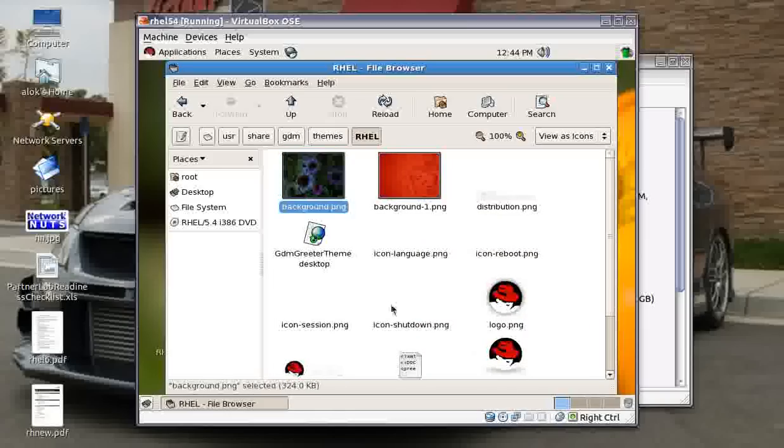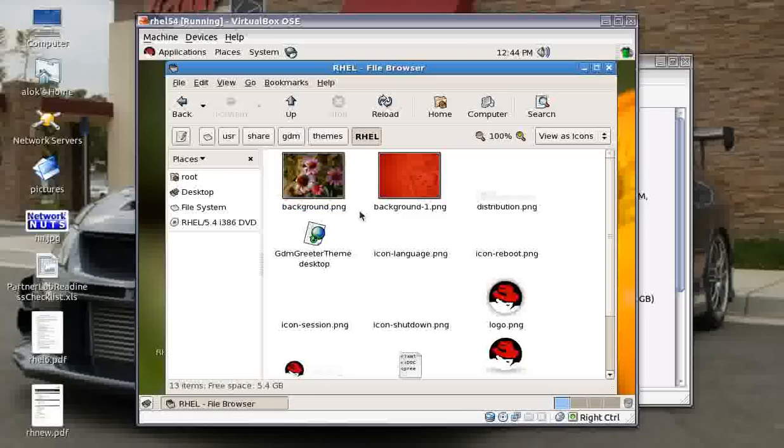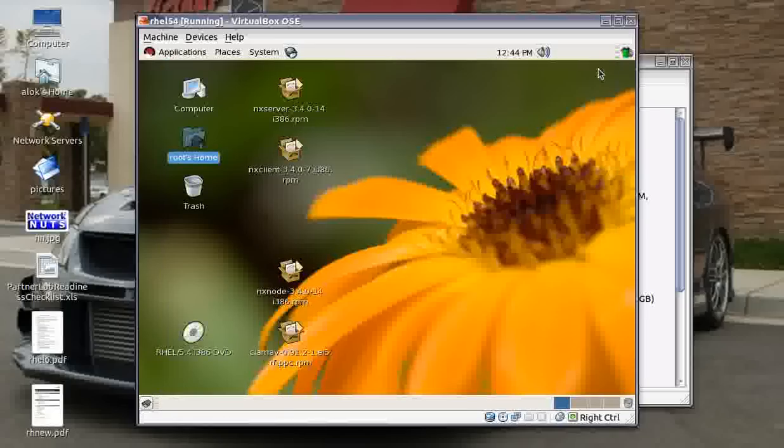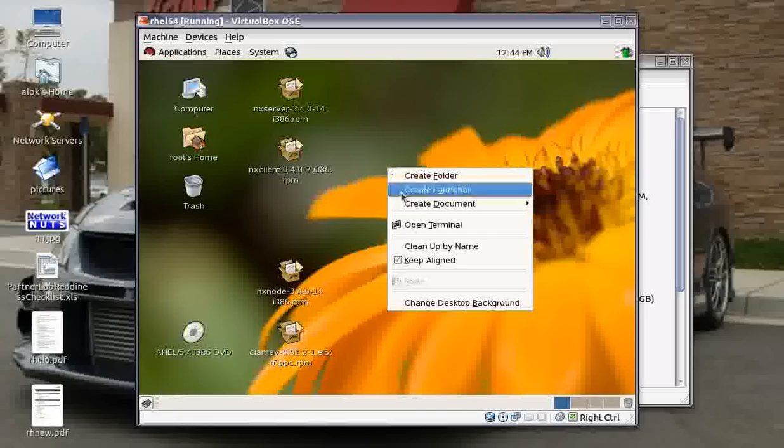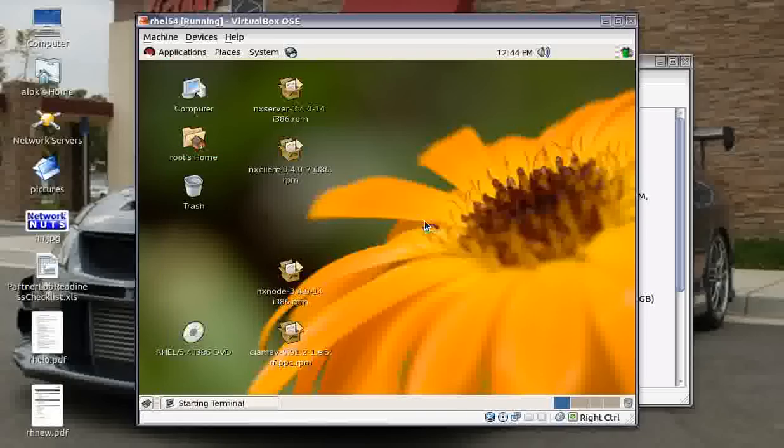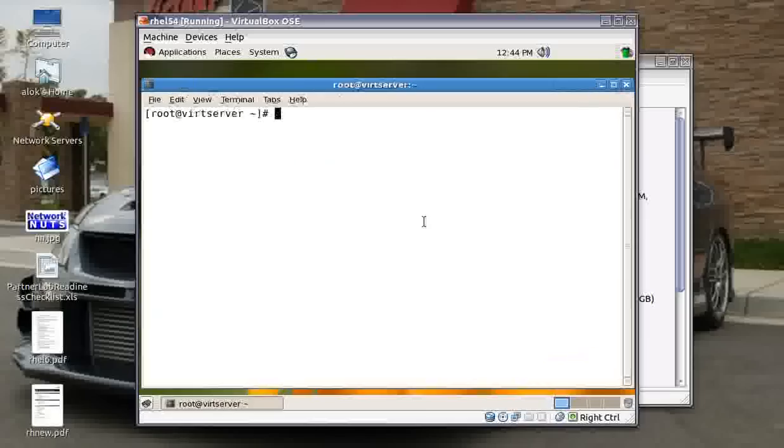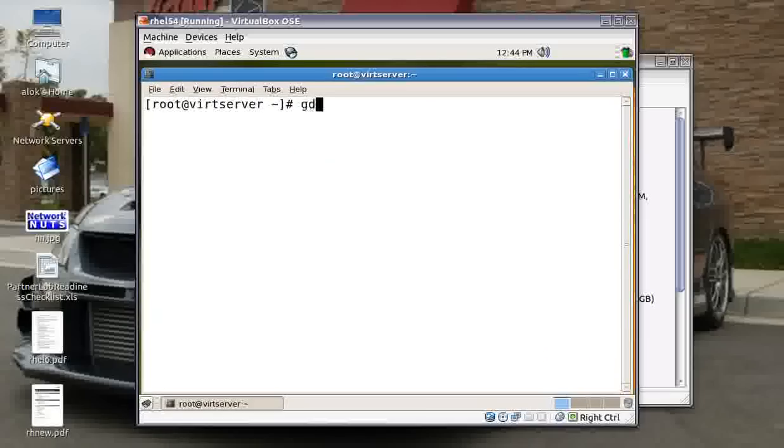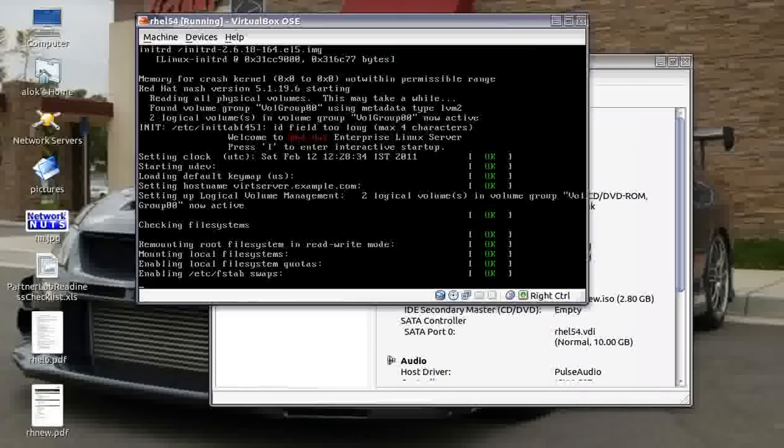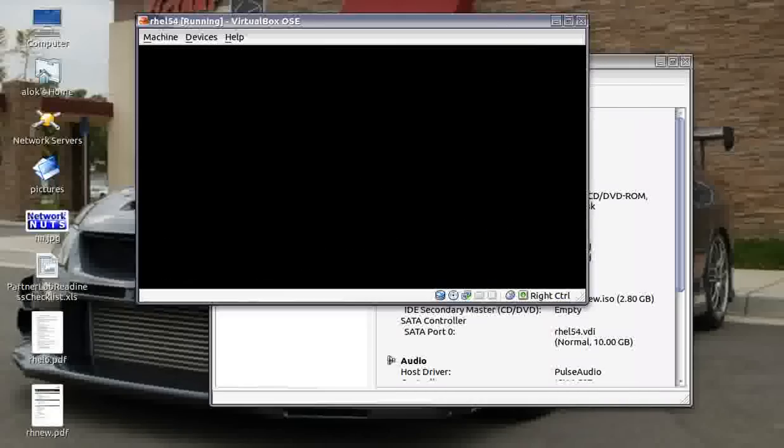Fairly simple, job is done. So I want the flowers to appear in my background. Close Nautilus. Just one small thing needs to be done - you need to restart the GDM service. Type 'gdm-restart', press enter, your machine will log off.